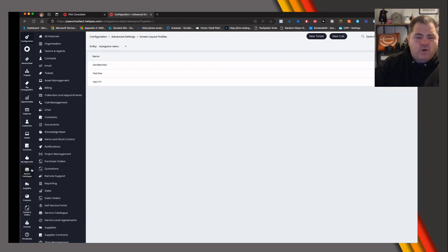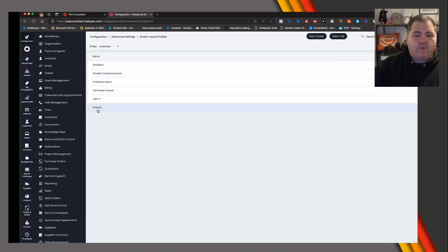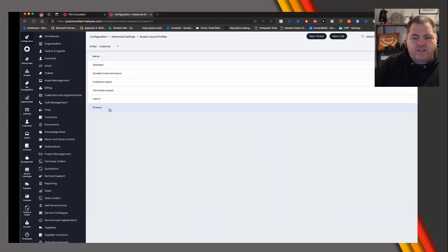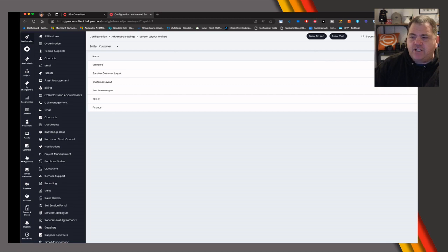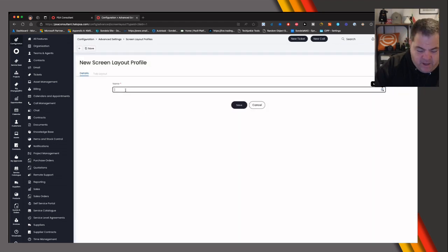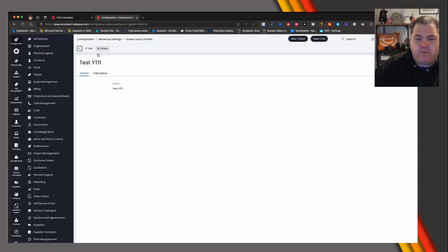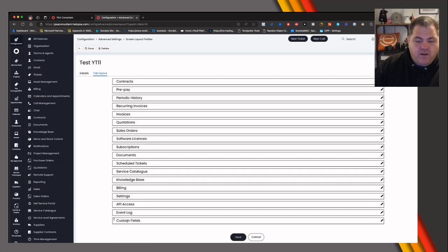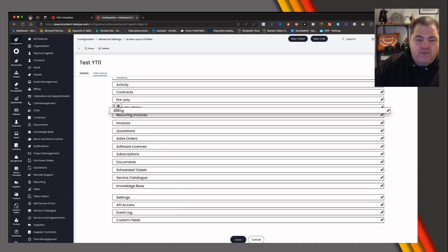We also have an entity which is the Nav Menu, which controls the menu down the left-hand side. Let's start with the Customer menu. You can see I've created a bunch of these. Let's click the New button, call this test-yt11, then go to Tab Layout, click Edit, and select Custom Tab instead of the default.